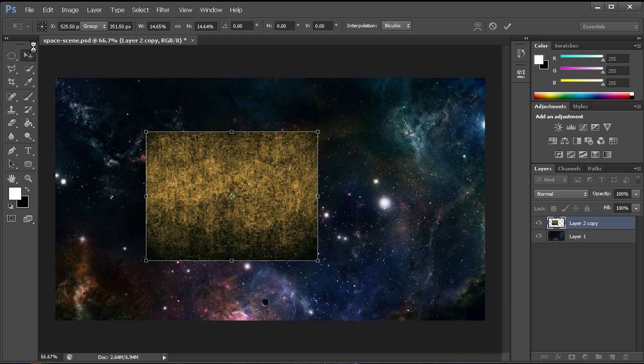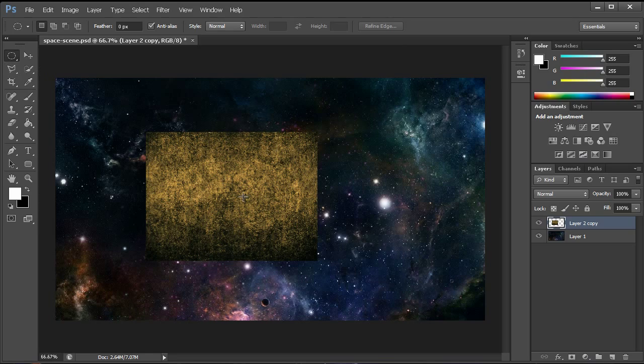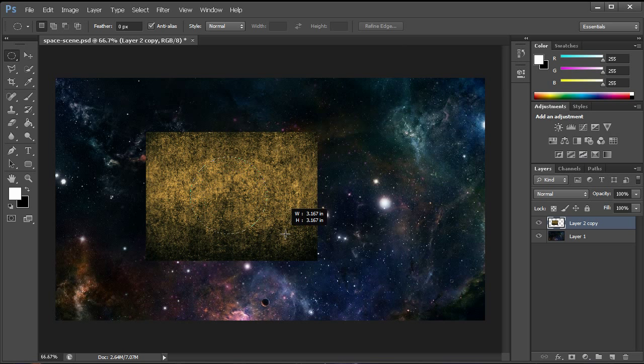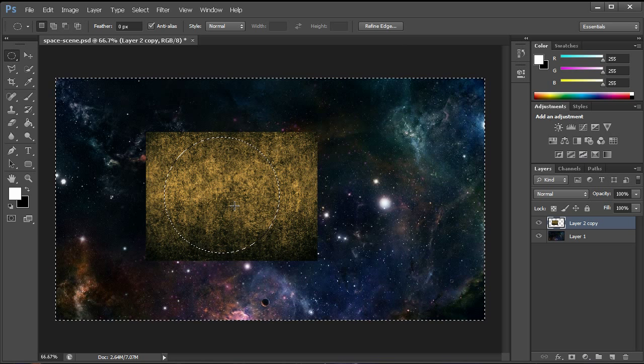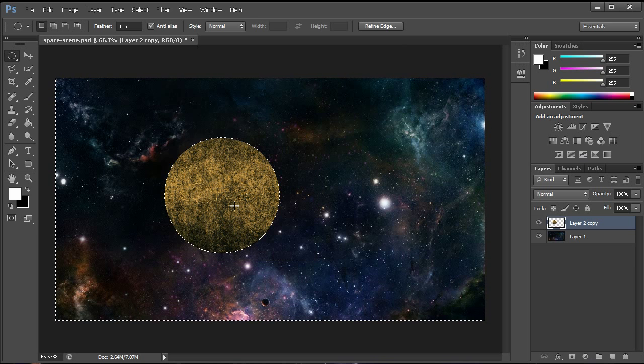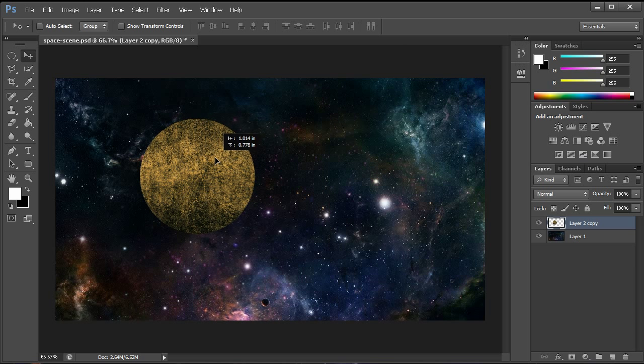So around there we're then going to use our rectangular marquee tool, hold down shift and alt and click and drag out until we have a nice size selection, something kind of like that. Control-Shift-I to inverse and hit delete and you can see there we now have a nice cutout.